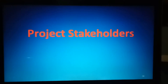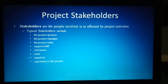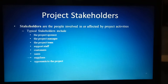Assalamu alaikum. Before starting the topic, I would like to ask you to please subscribe to our channel for more videos in the future. Thank you. The topic is project stakeholders — who are the stakeholders in a project?